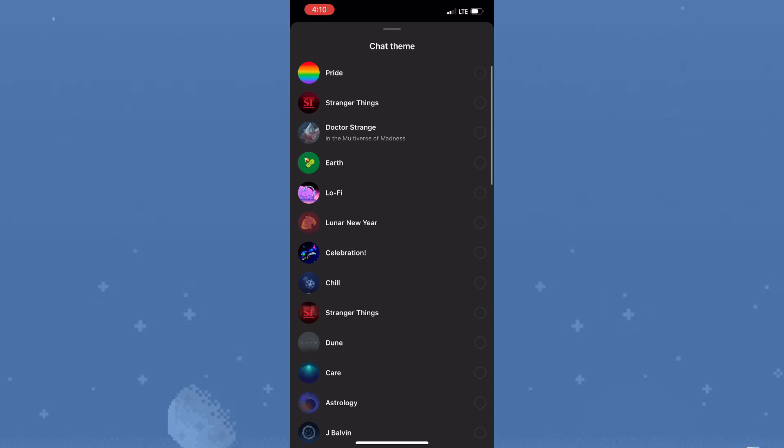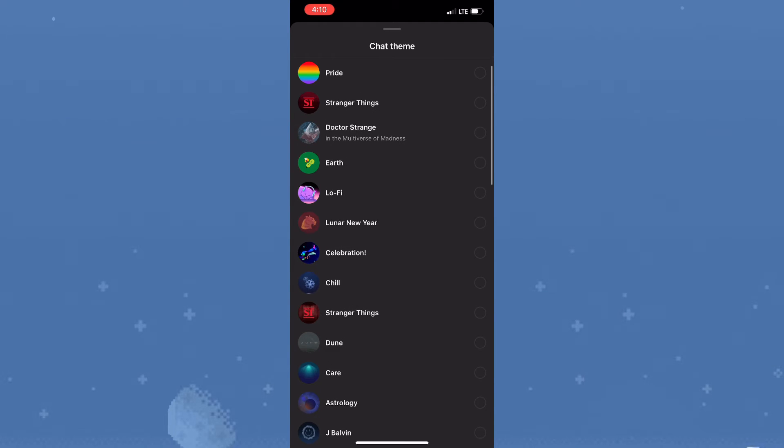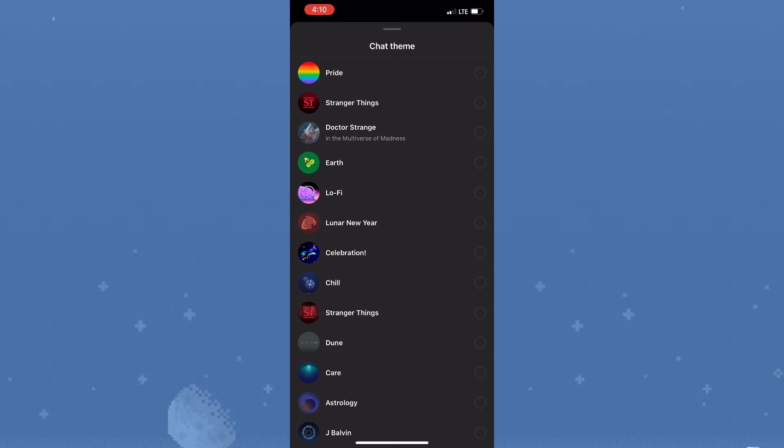So that's pretty much how you'd go about activating lo-fi theme in Instagram.